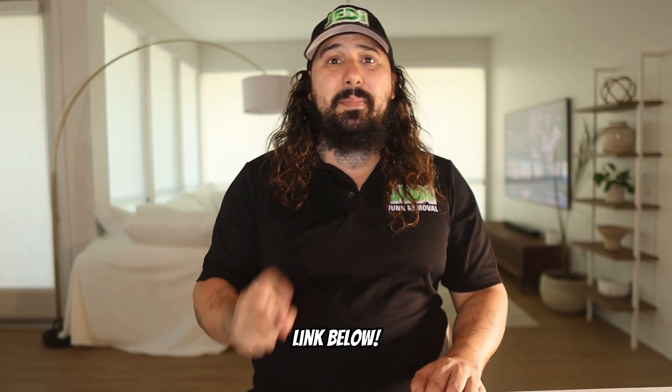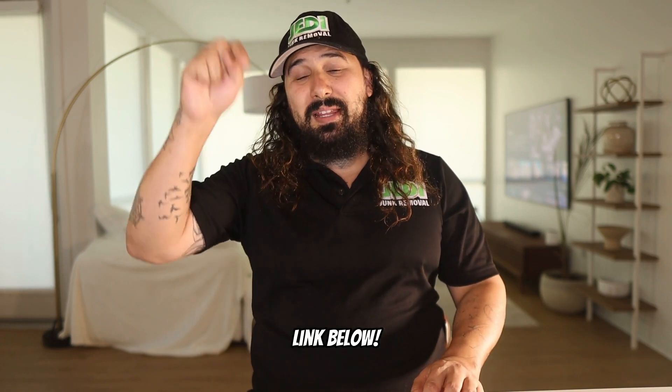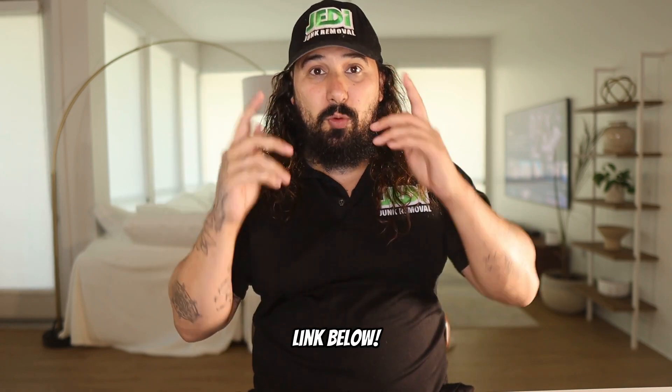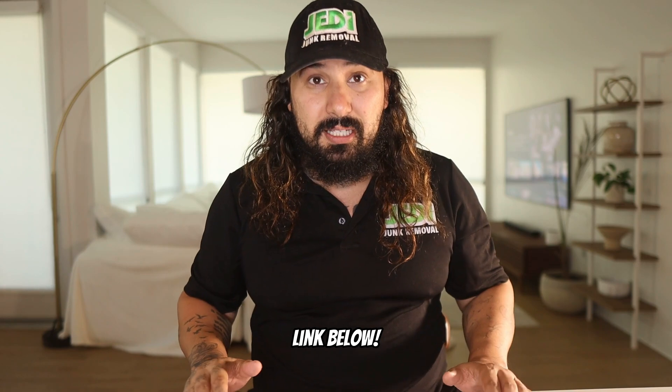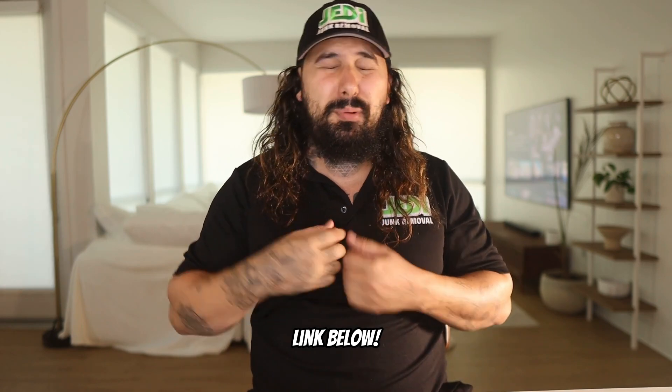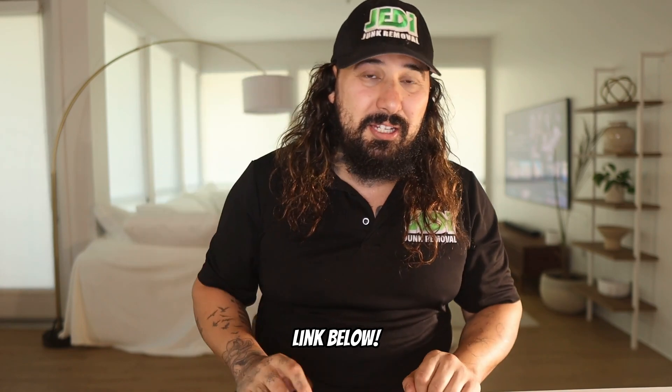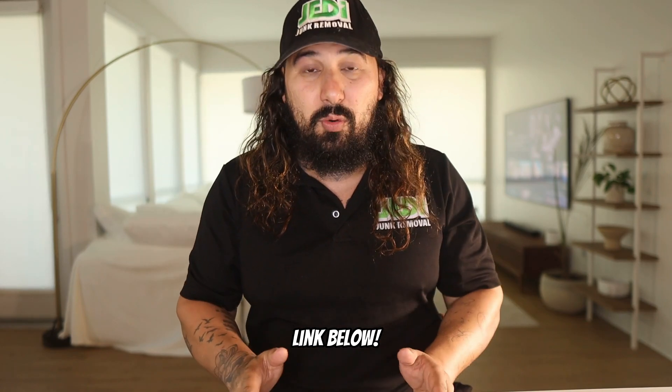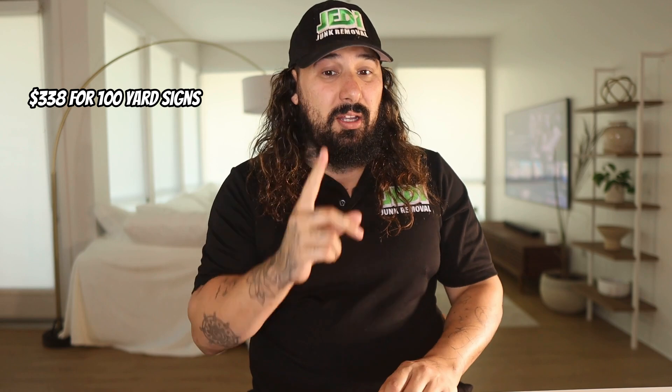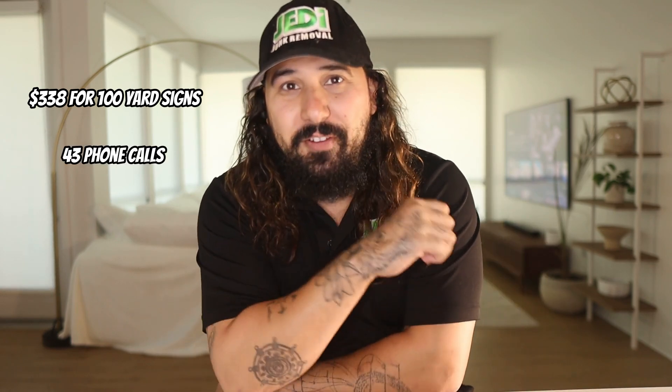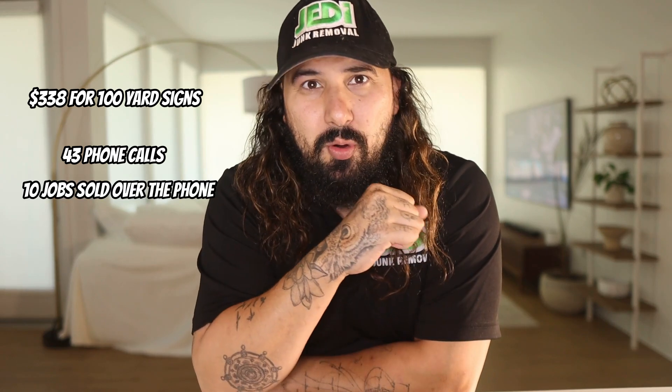I ordered 100 yard signs for $338 from Uzi Marketing. Use my link below if you want the yard signs, it helps me out. 100 yard signs, $338, double-sided, 24-inch stakes, one color.